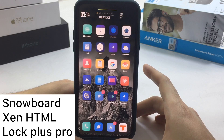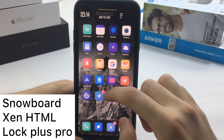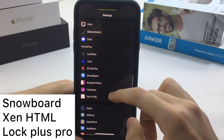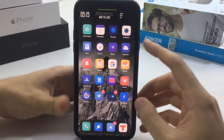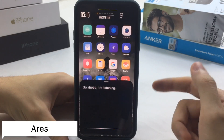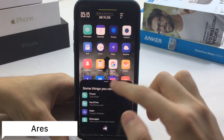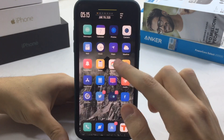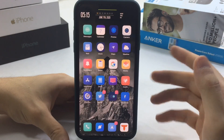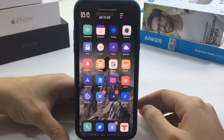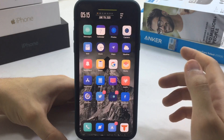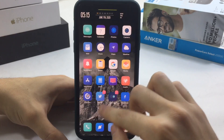So that's the three theming tweaks: Snowboard, Zen HTML, and Lock Plus. Back on the home screen, if you summon Siri it's really small — not cut off like the Small Siri tweak. This one is a tweak called Eras, one of my favorite tweaks to adjust Siri and make it small. You also get different looks and Siri appears at the top.